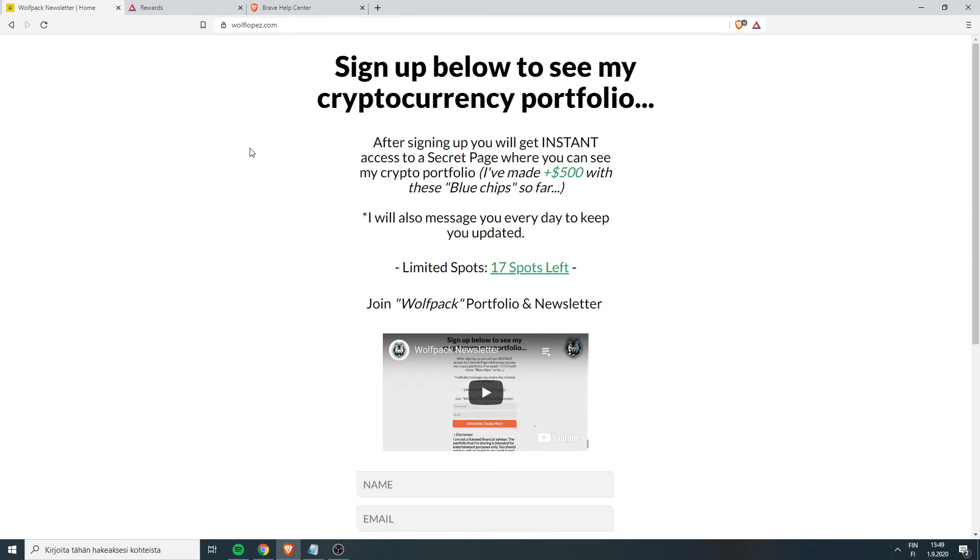Limited spots because I don't want too many people coming there. I want to create a tight, good community.